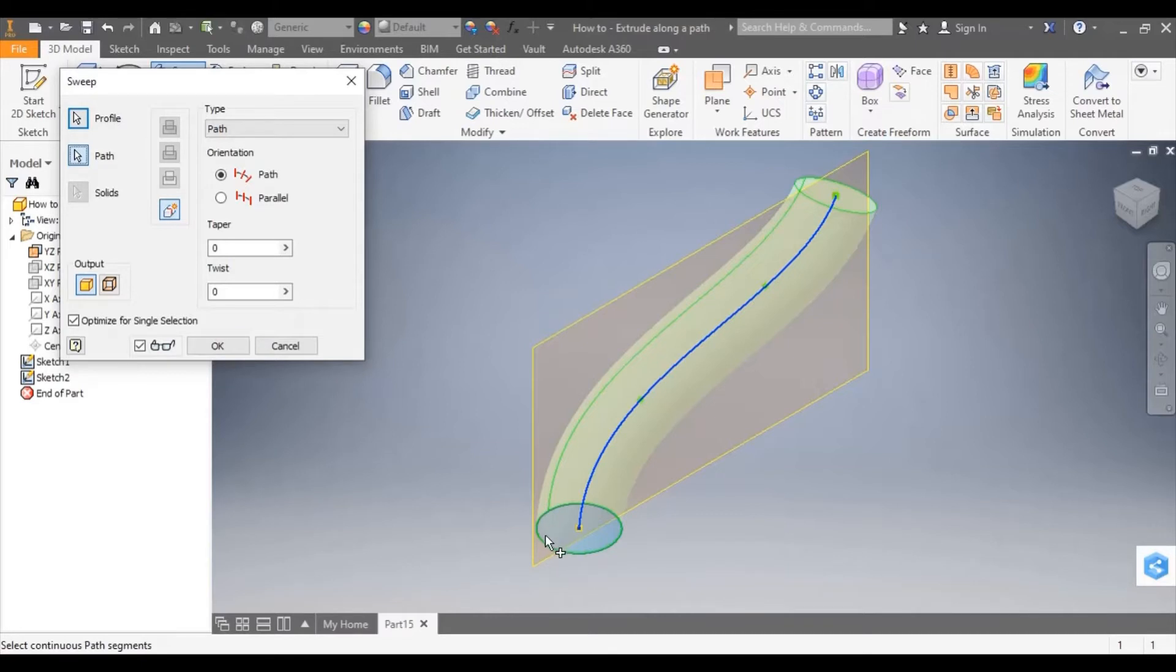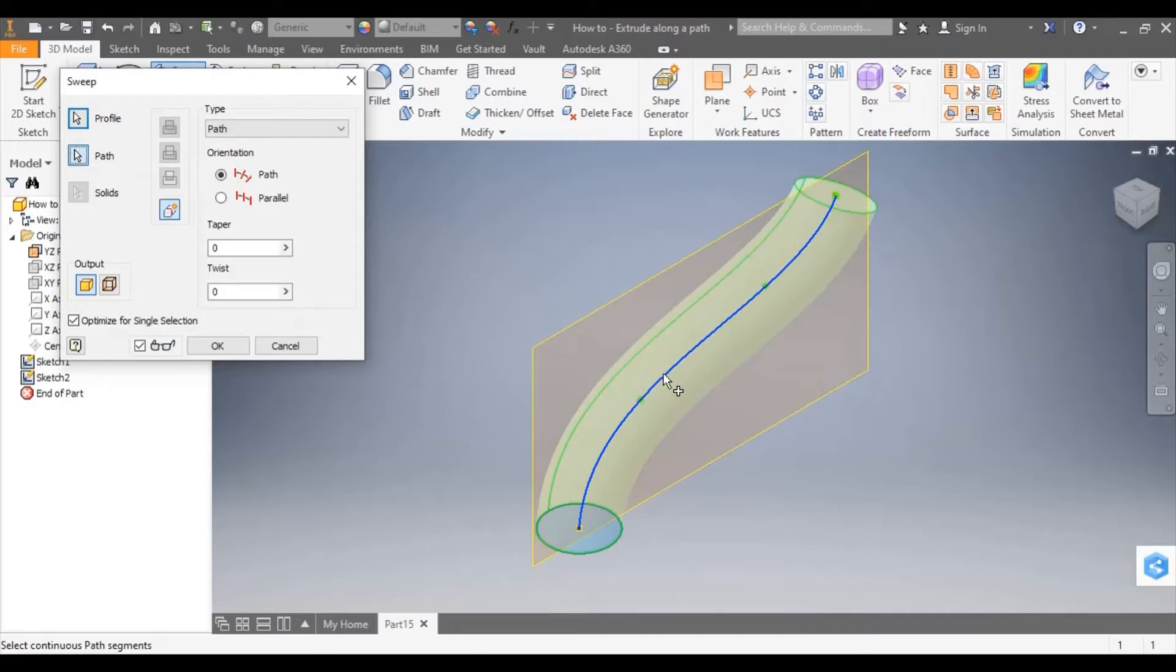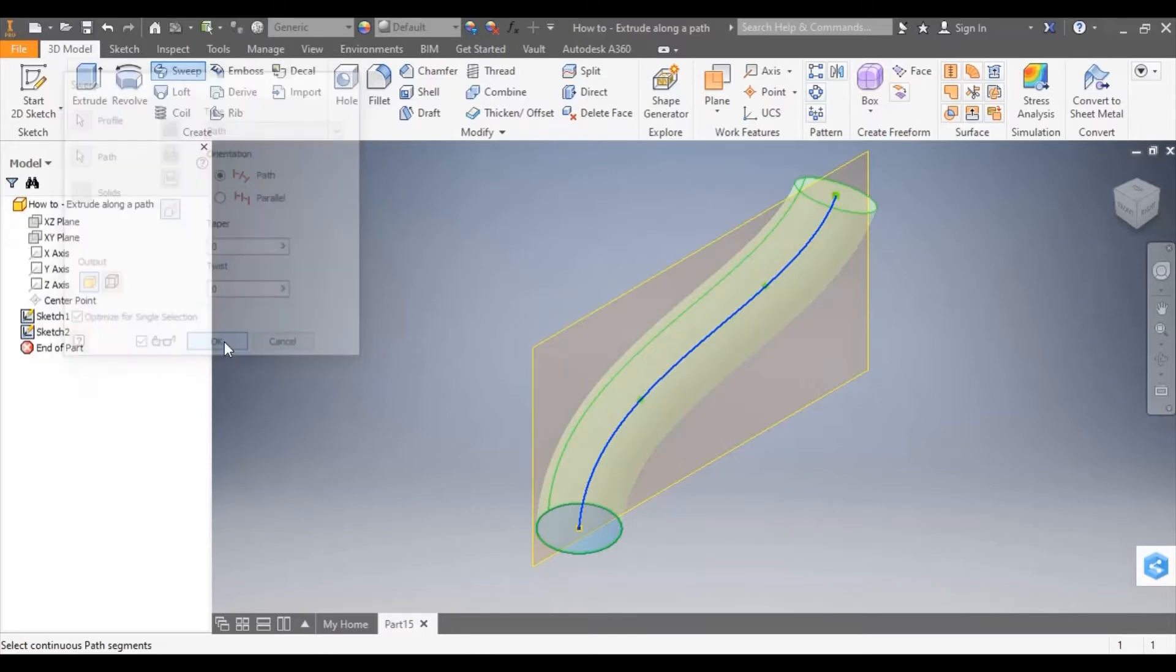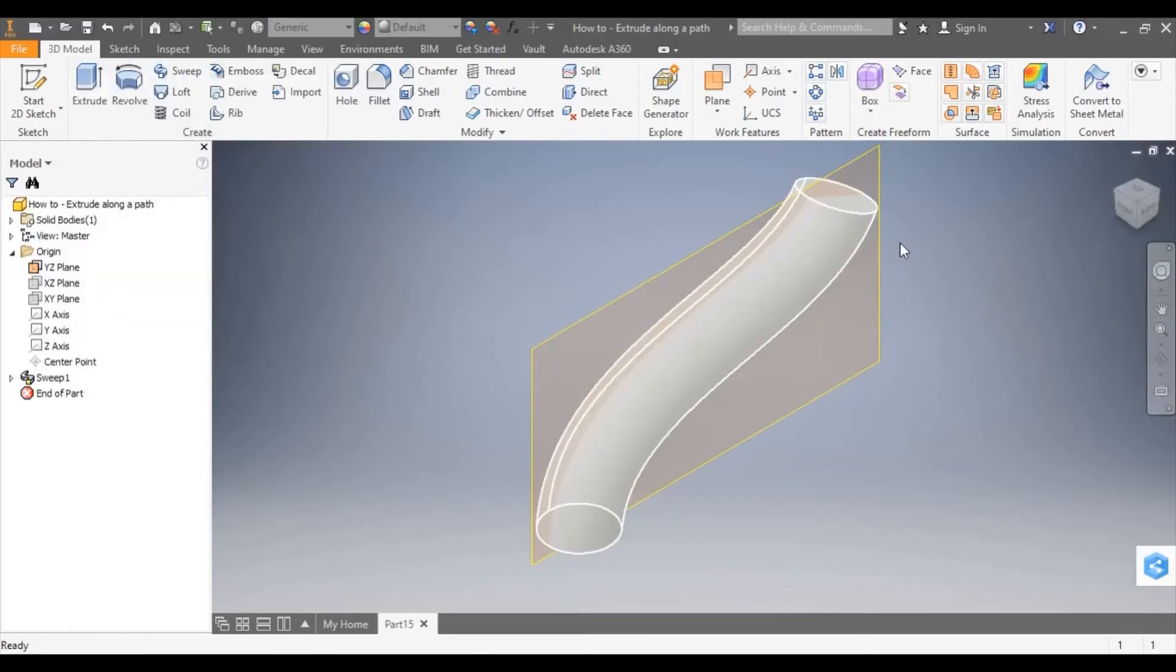So normally you would select profile, which would be that closed profile there, then move to path and select path. And the model would be created.